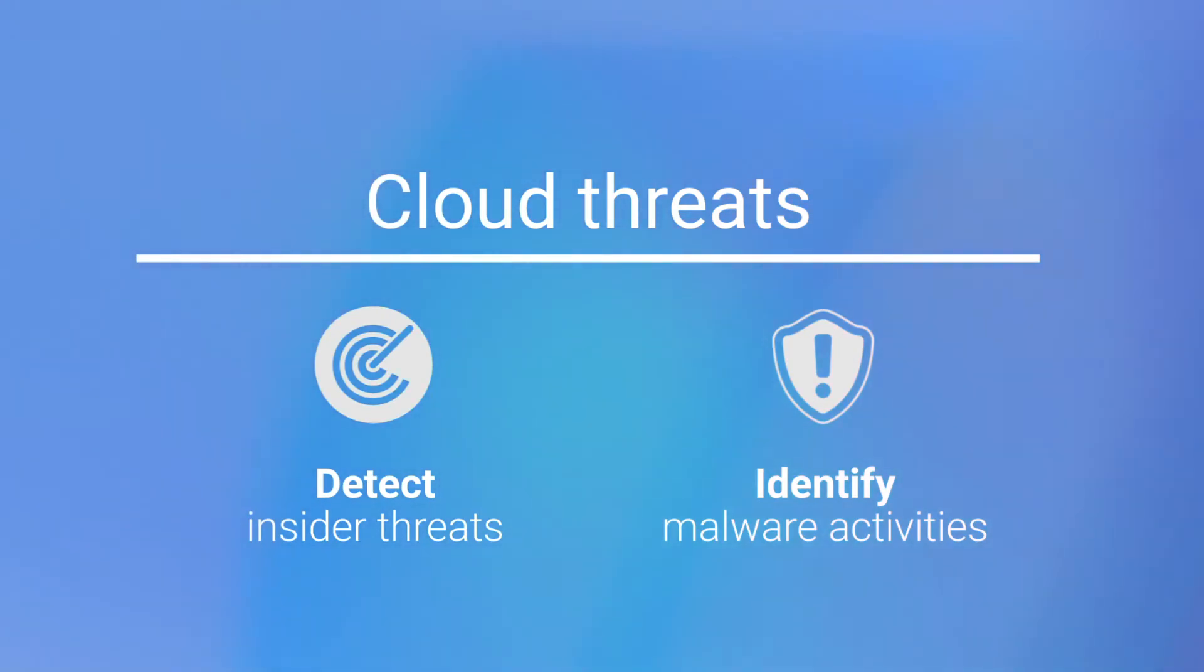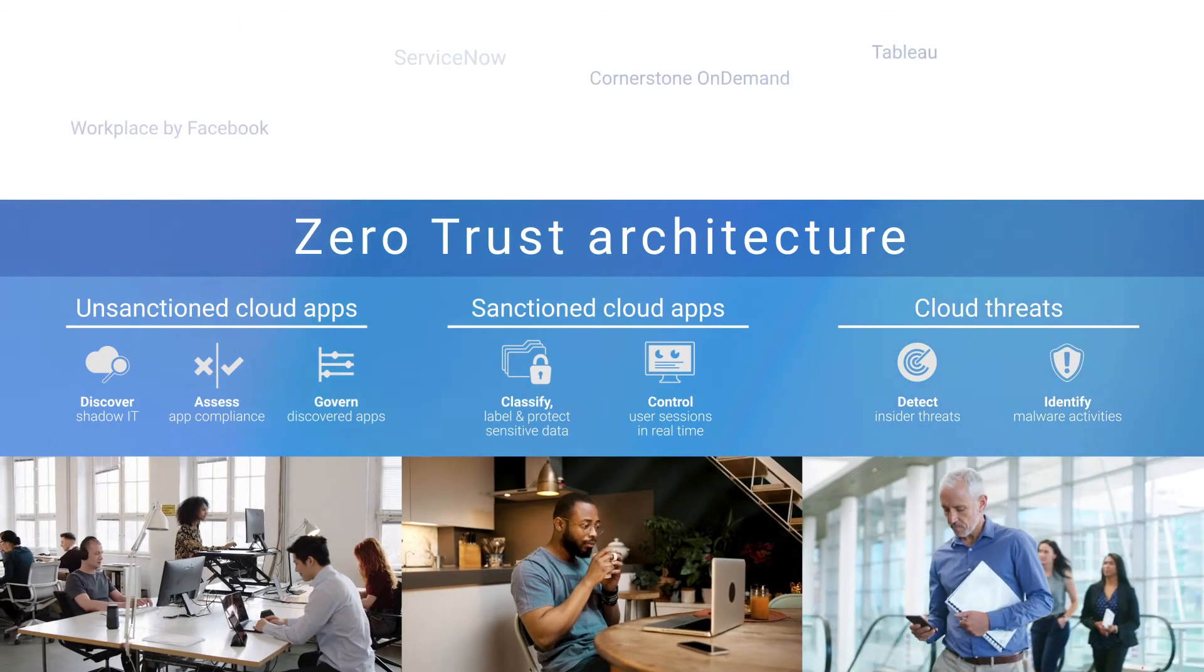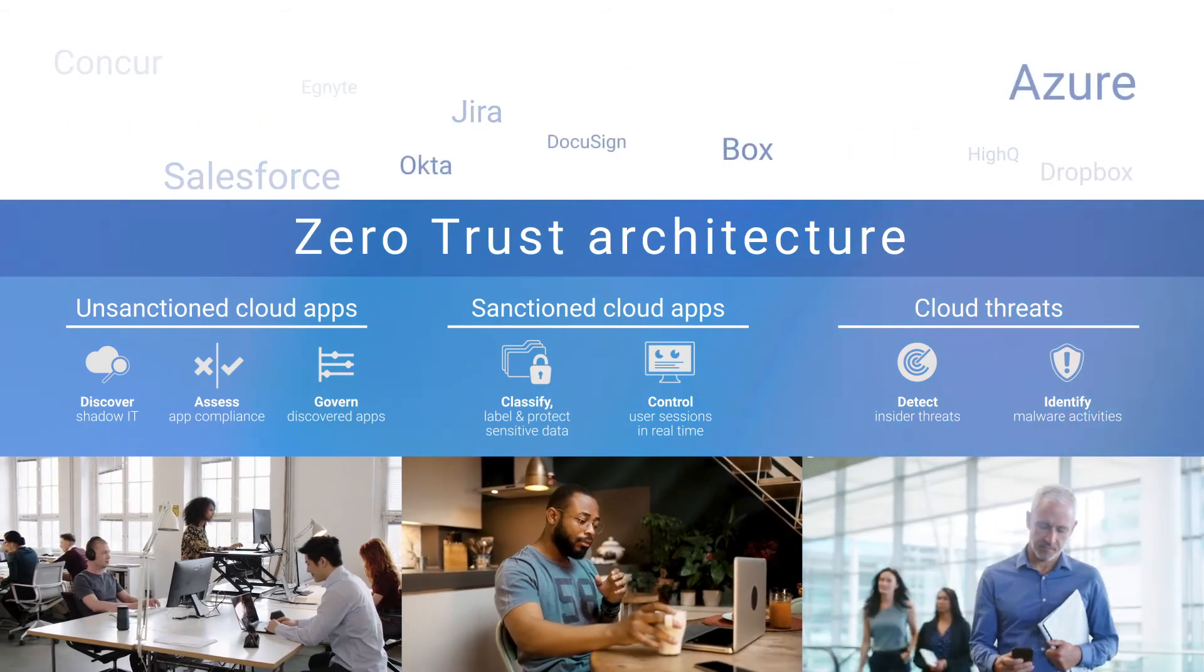MCAS is also an integral part of NTT Data's zero trust cybersecurity reference architecture.